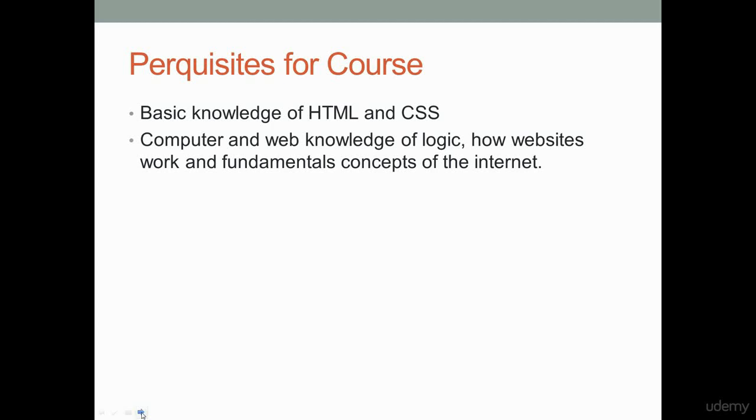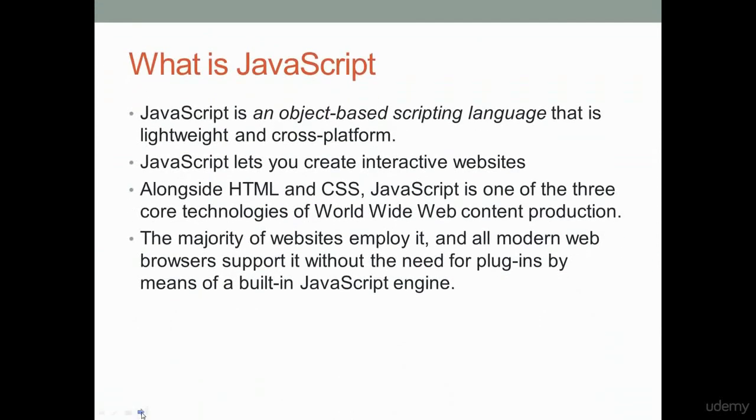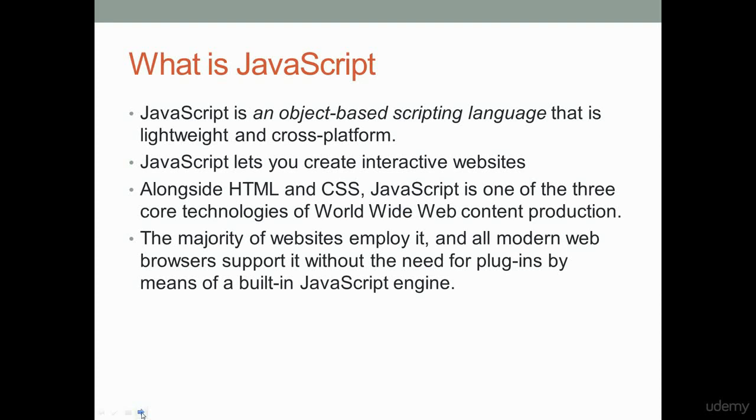We're going to be teaching you the essential concepts of how to code and program using JavaScript. JavaScript is essentially an object-based scripting language. It's lightweight, works across multiple platforms. All you need to run JavaScript is a browser, and JavaScript runs directly within the browser, so there's no compiling of JavaScript code.